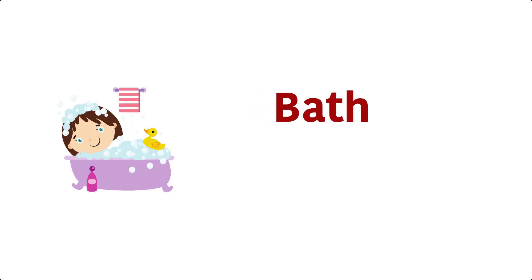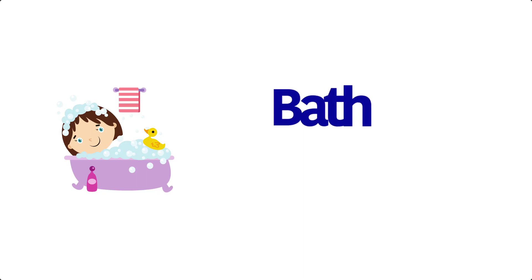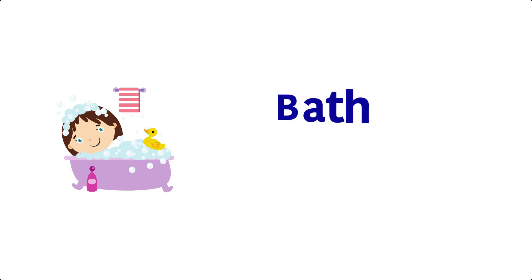Bath. B, A, T, H, Bath. Book. B, O, O, K, Book.